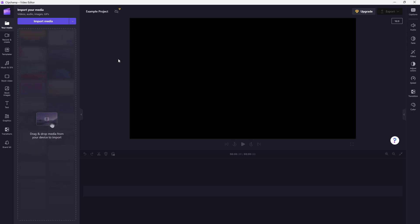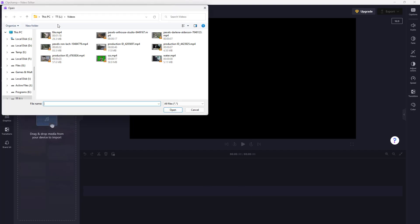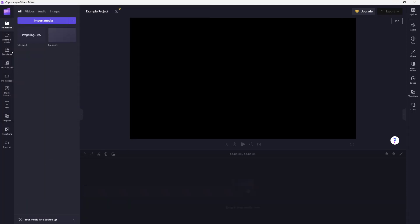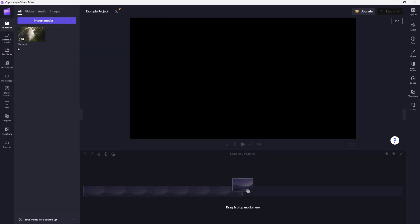Let's see how we can import media files from our computer and arrange them in our timeline. To do that, click on 'Import Media' right here and it opens up the Explorer window, which allows us to select the media we want. Select the media and click Open, and the media is loaded up in this area.